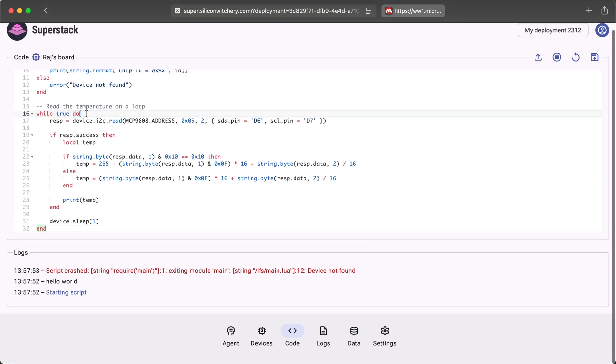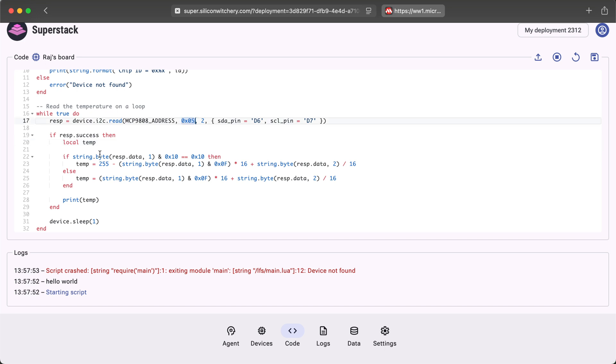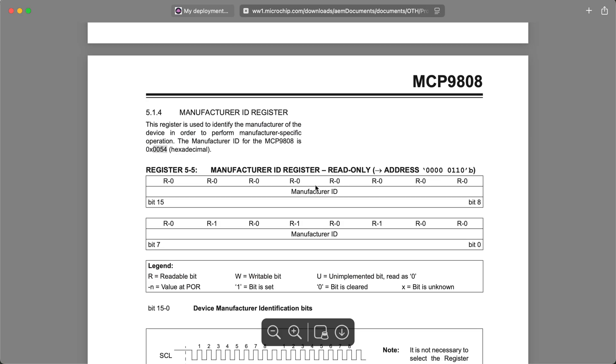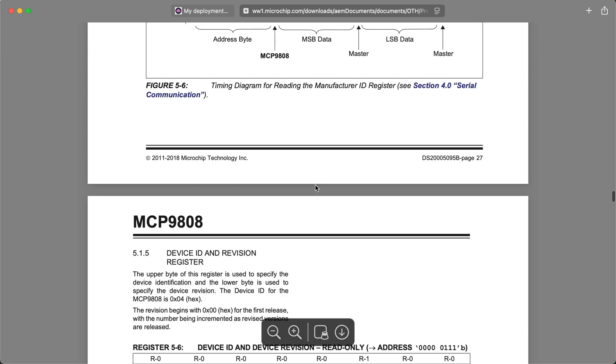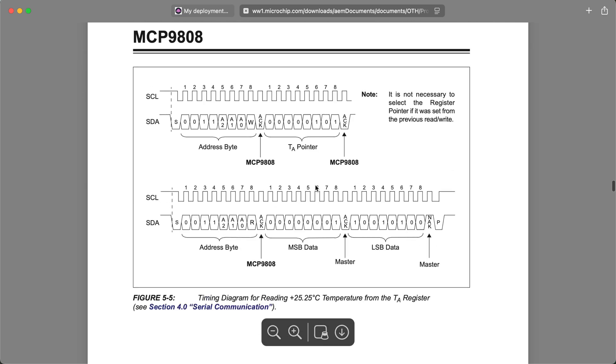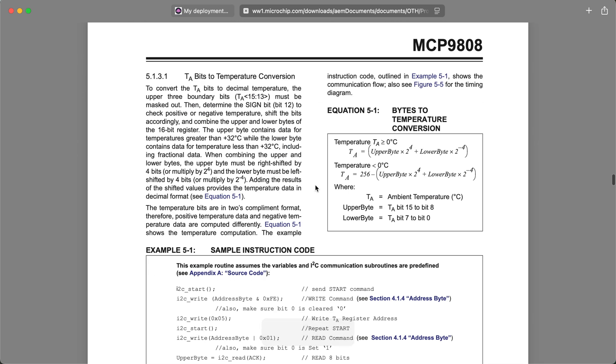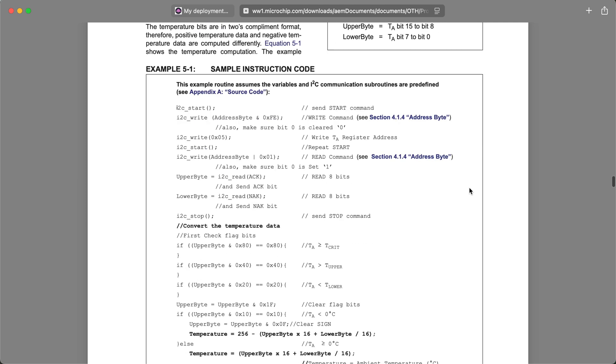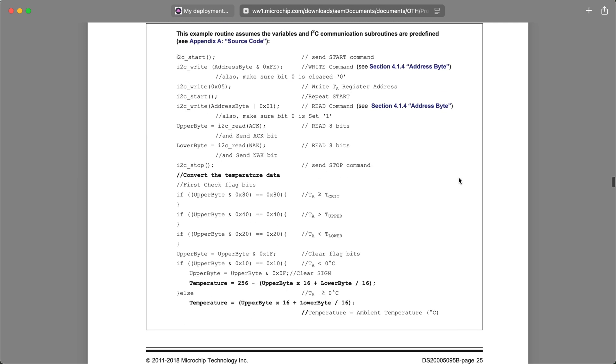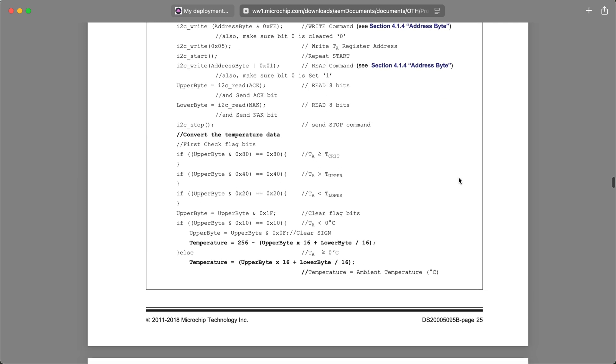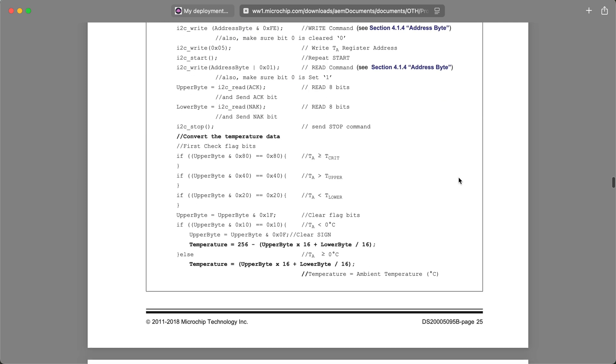So this loop will run forever. It will read the 05 register, and then according to the datasheet, there's a certain bit we need to check to know if the temperature value is above or below zero degrees. This datasheet provides some sample code over here. I've essentially just simplified this and copied it over.